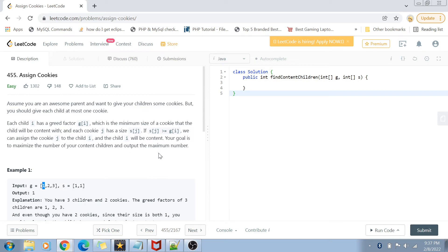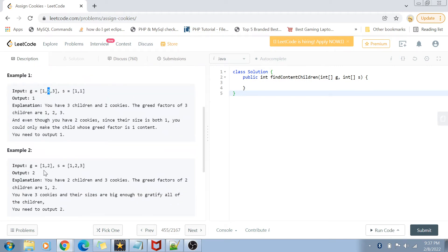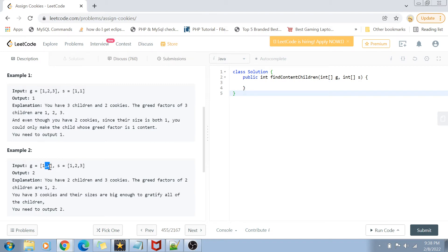Remember, we can give only one cookie to one child. In the second example, we have two children with greed factors of one and two, and three cookies with sizes one, two, and three. We can give the size-one cookie to the first child and the size-two cookie to the second child. If the cookie size is greater than or equal to the greed factor, the child is satisfied. So both children are satisfied, and the output is two.